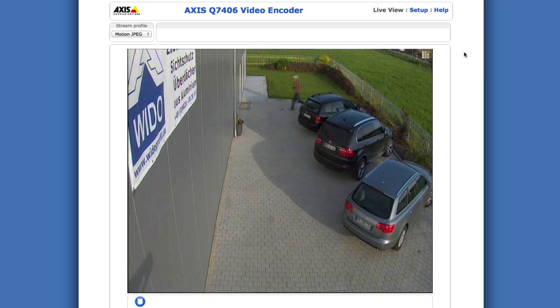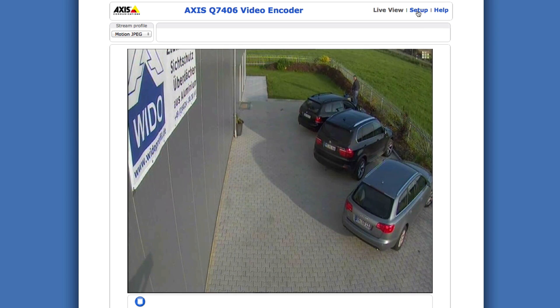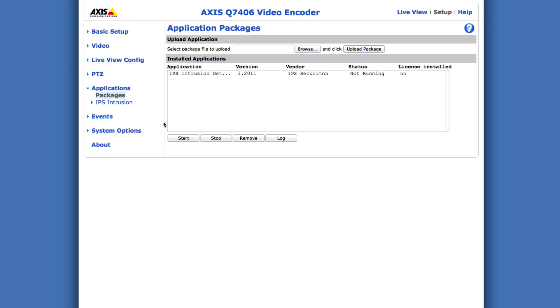As the last step license the application. Again open the camera's website. Select the application. In this case IPS intrusion. And then click license.